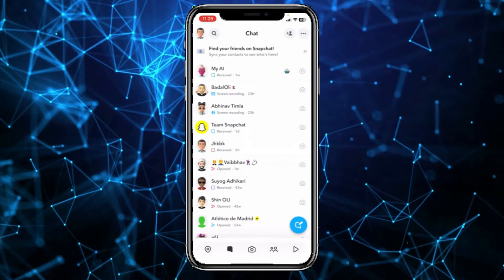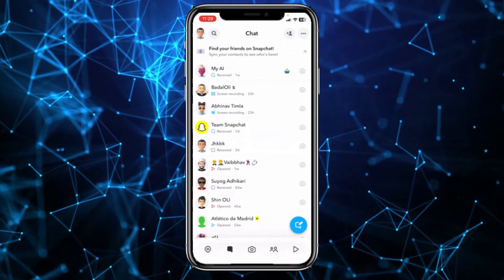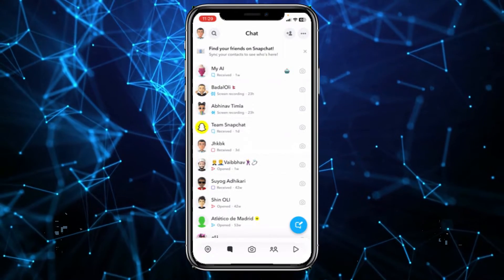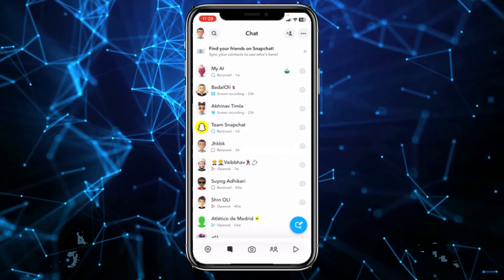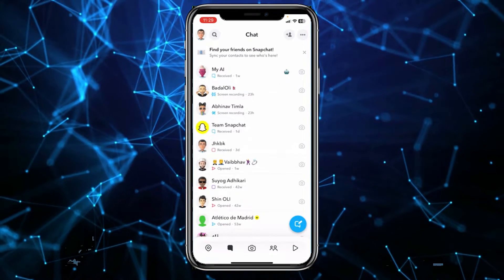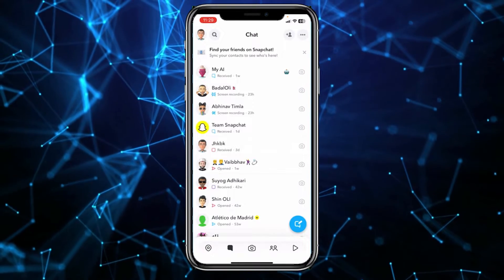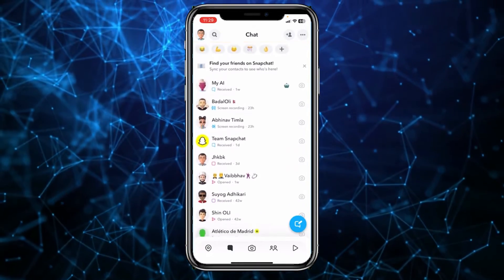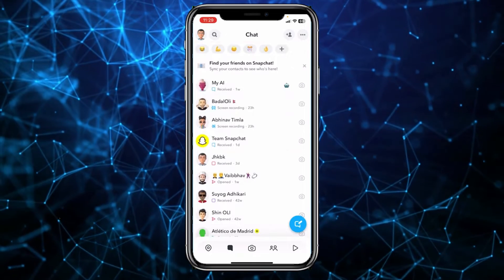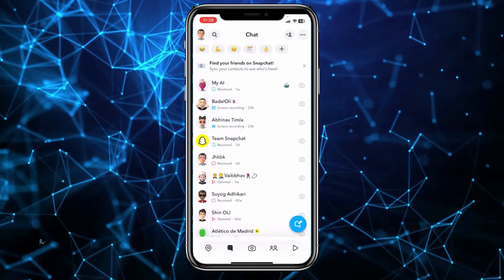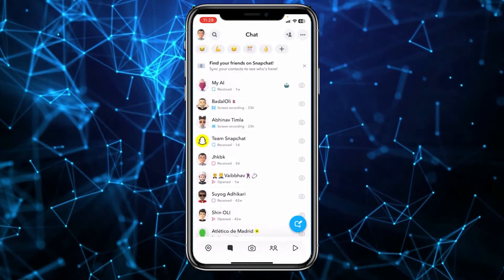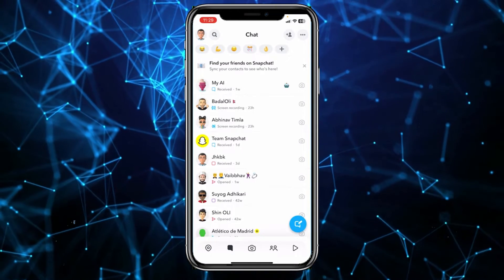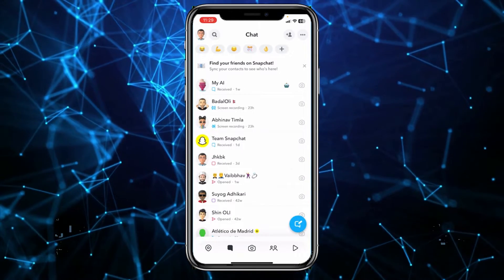Today I'll be telling you guys why you're not able to add someone on Snapchat. There are different factors affecting this, but let me tell you the basic ones. Sometimes you have a slow internet connection — that's why you have a problem with Snapchat and are not able to add someone. So check your internet first.